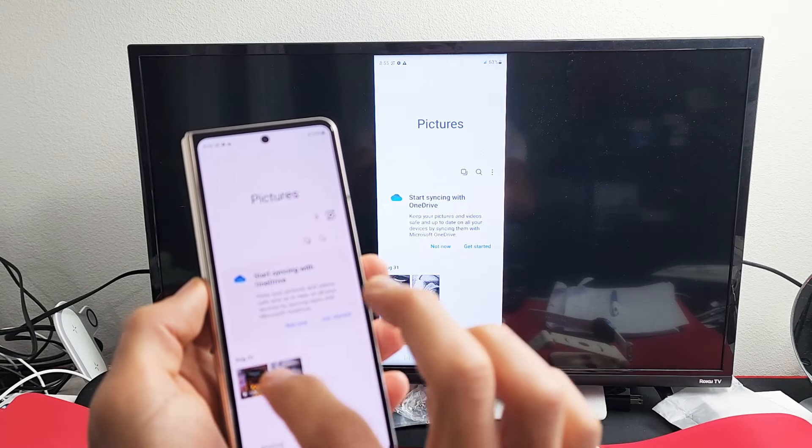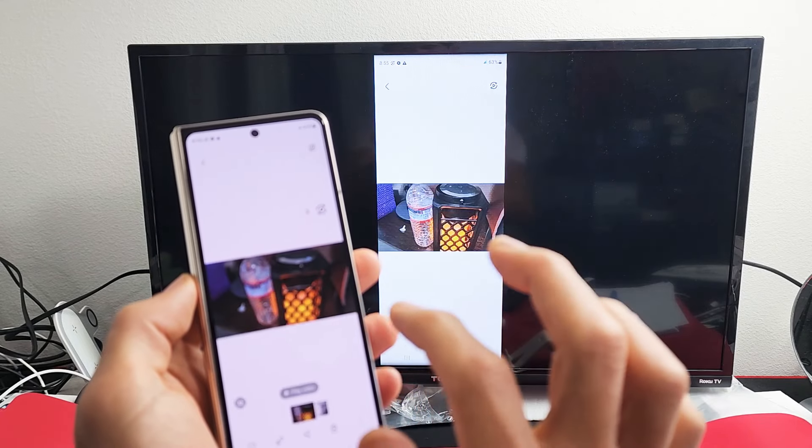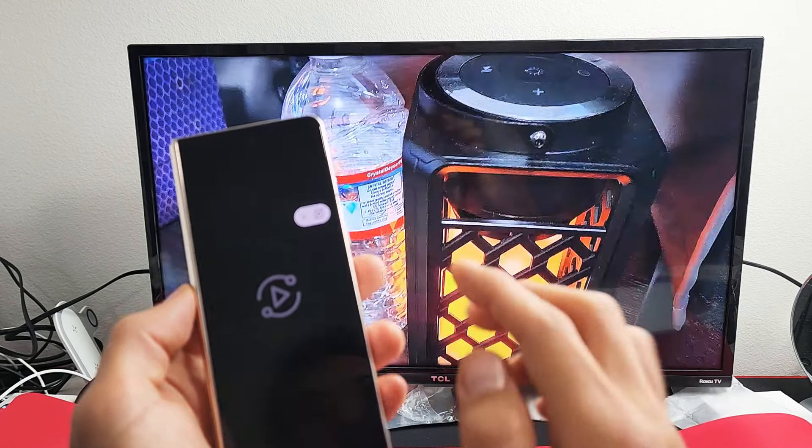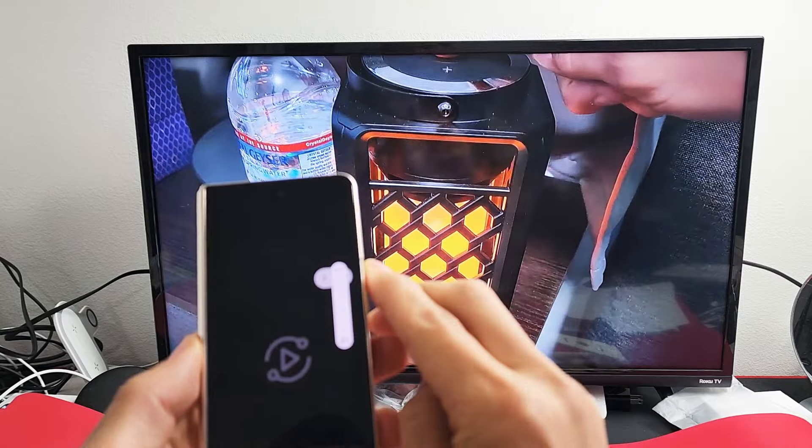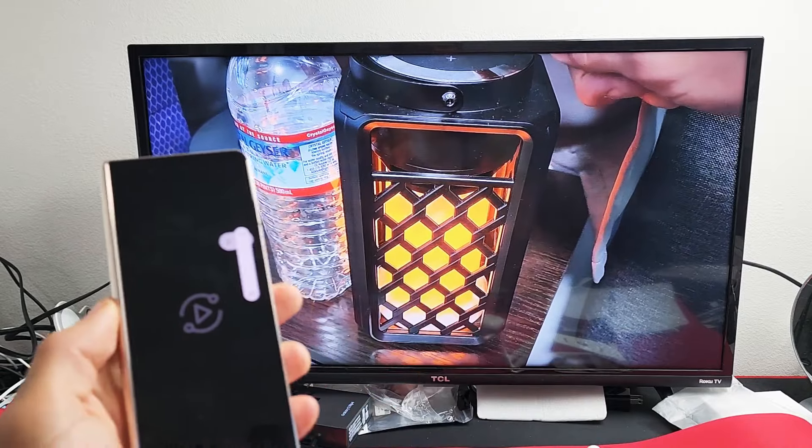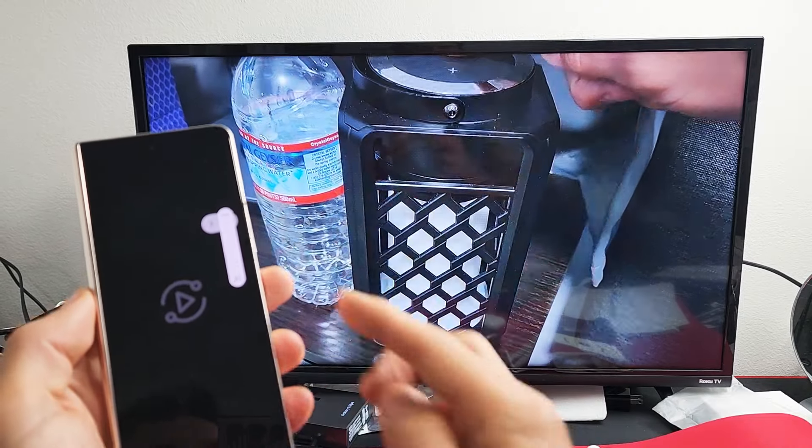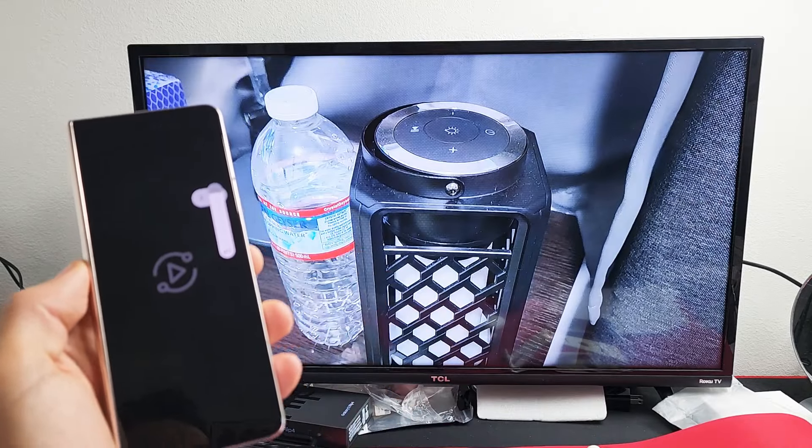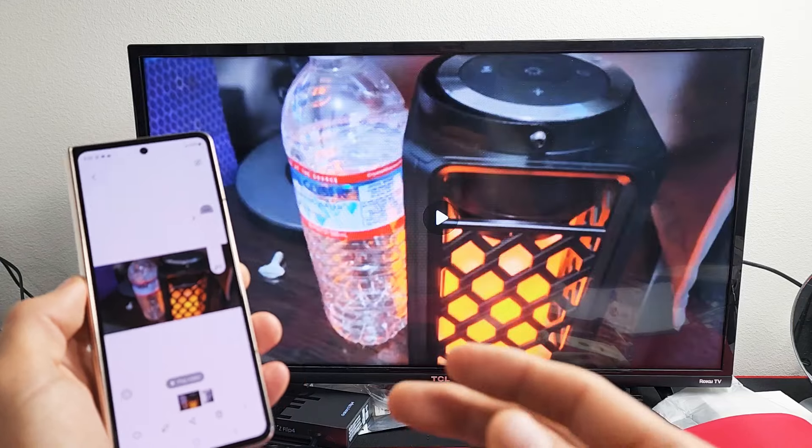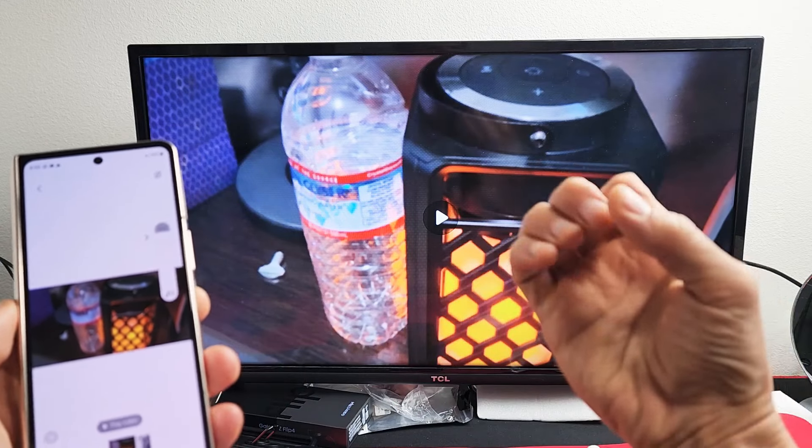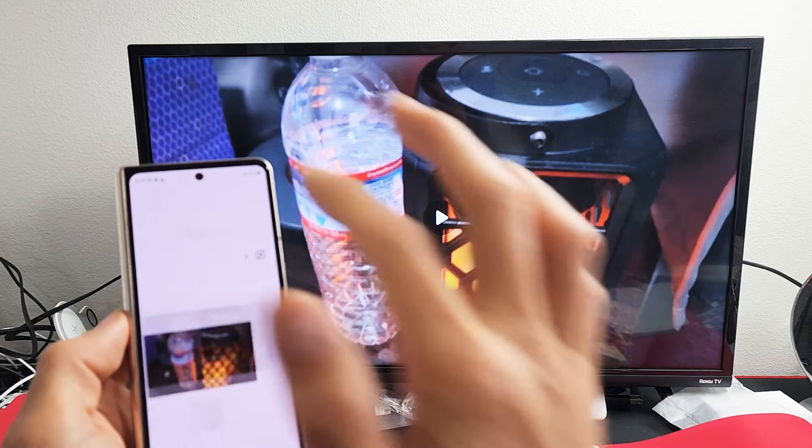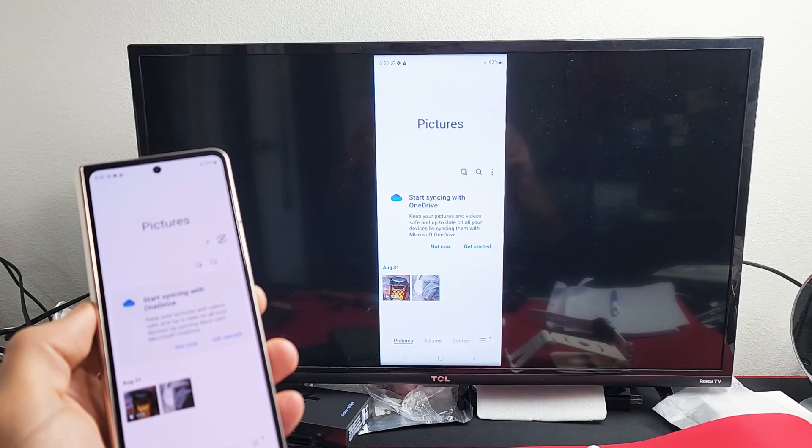And here's a little video here. I'll play this. Now take note that the audio comes out of the TV, not the phone.